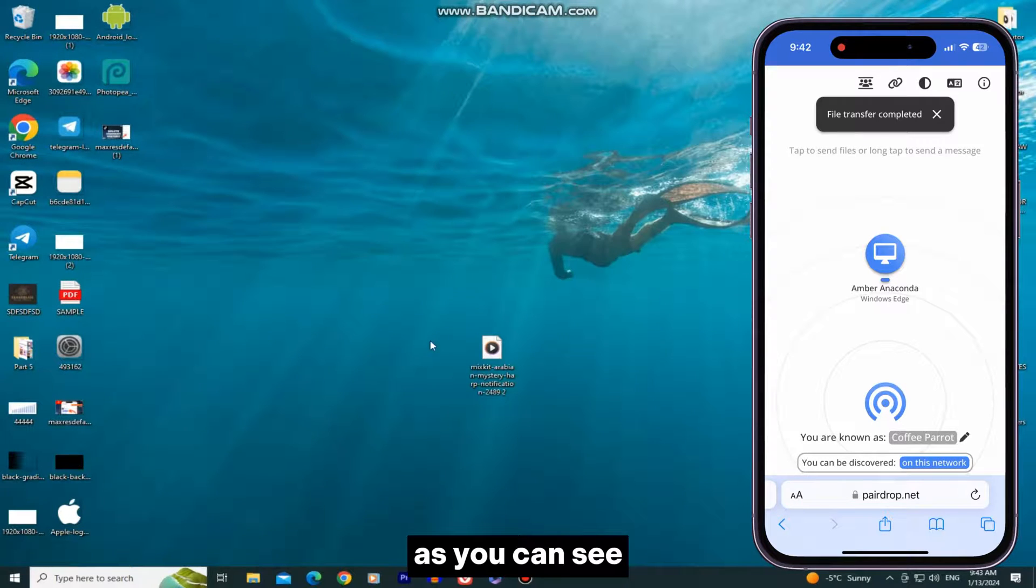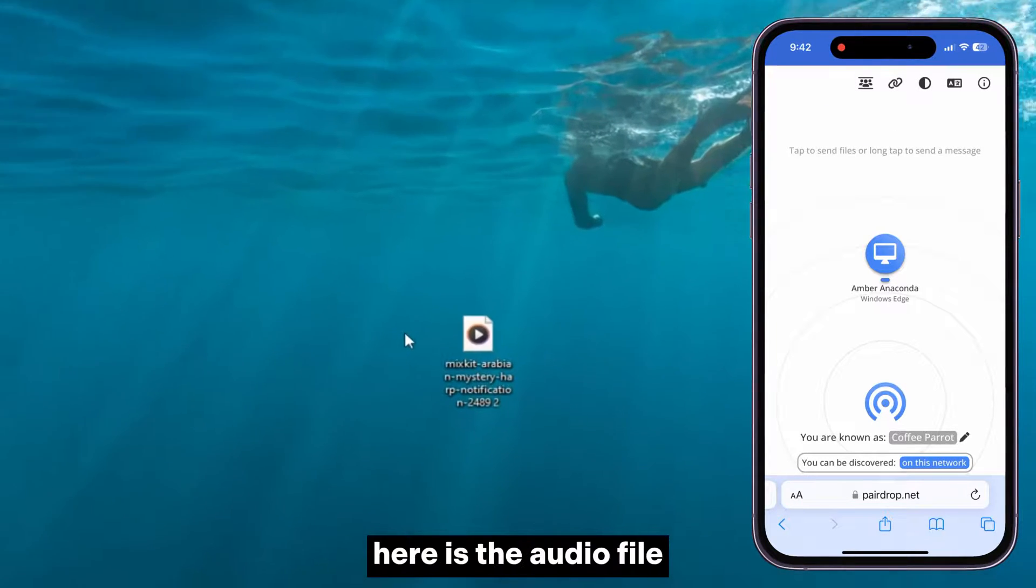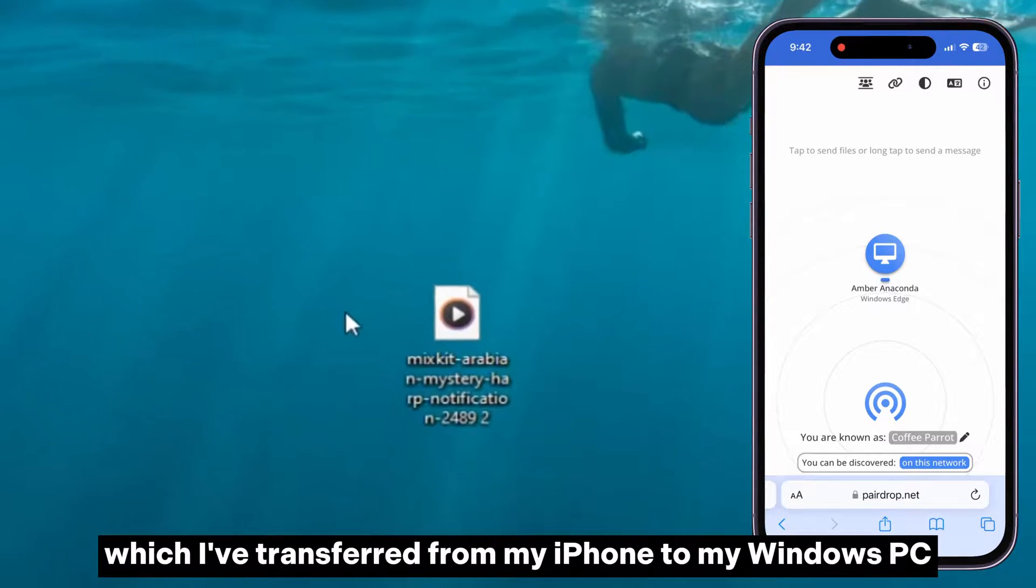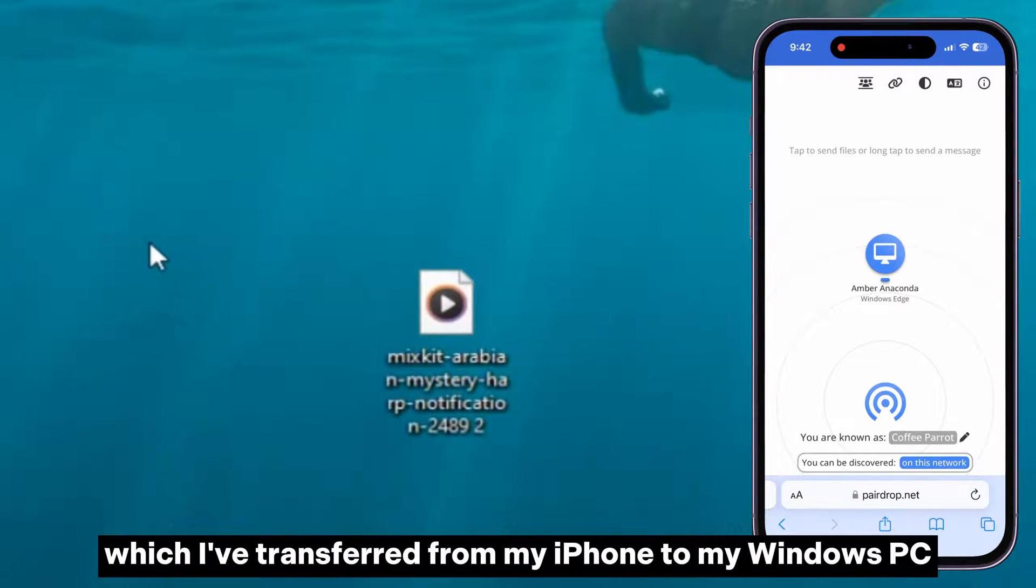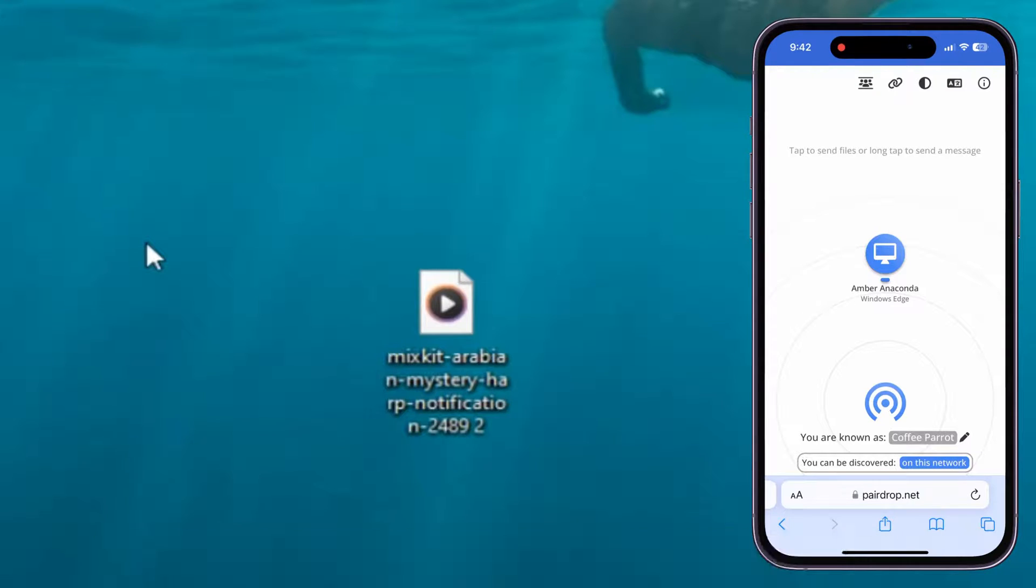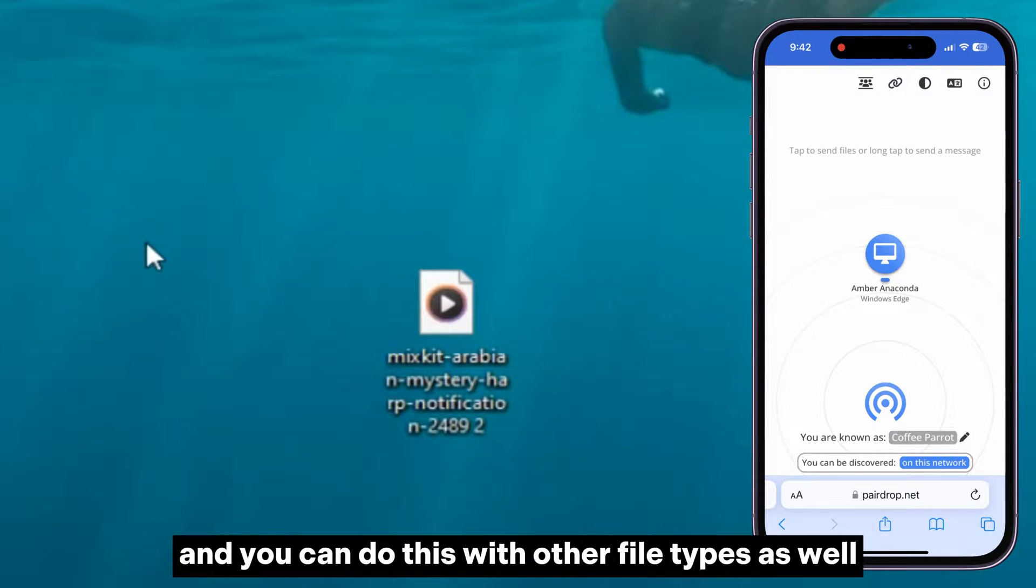As you can see, here is the audio file which I've transferred from my iPhone to my Windows PC, and you can do this with other file types as well.